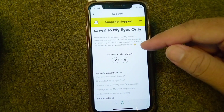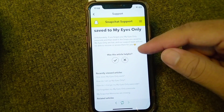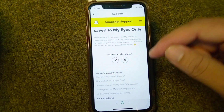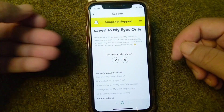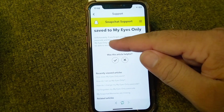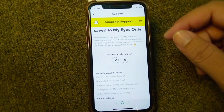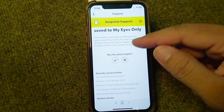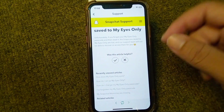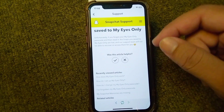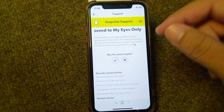From here you can read this: if you have lost a password for your My Eyes Only, you will not be able to recover your snaps. Unfortunately, if you forgot your My Eyes Only password and then reset it, the snaps you saved to My Eyes Only are lost.